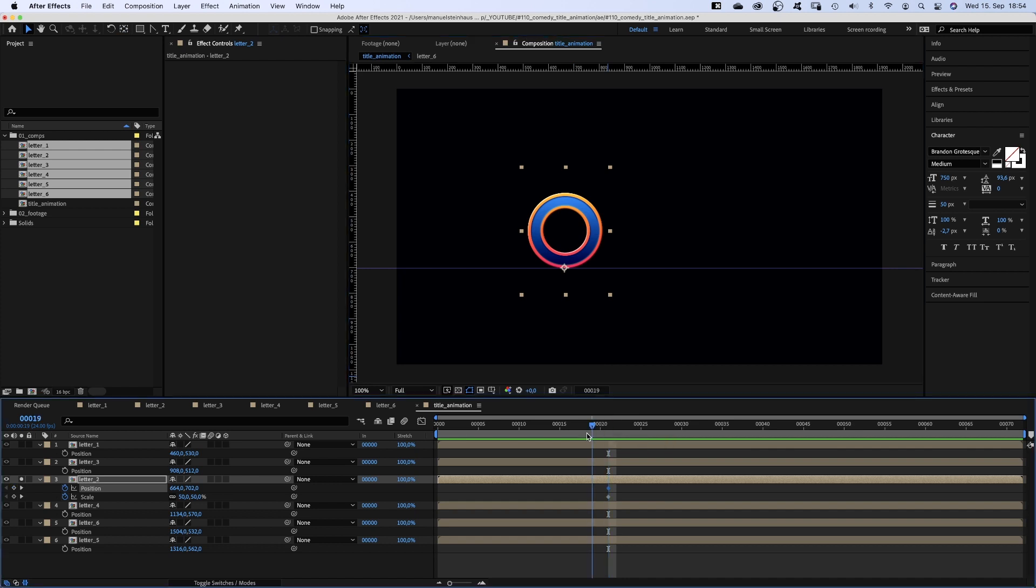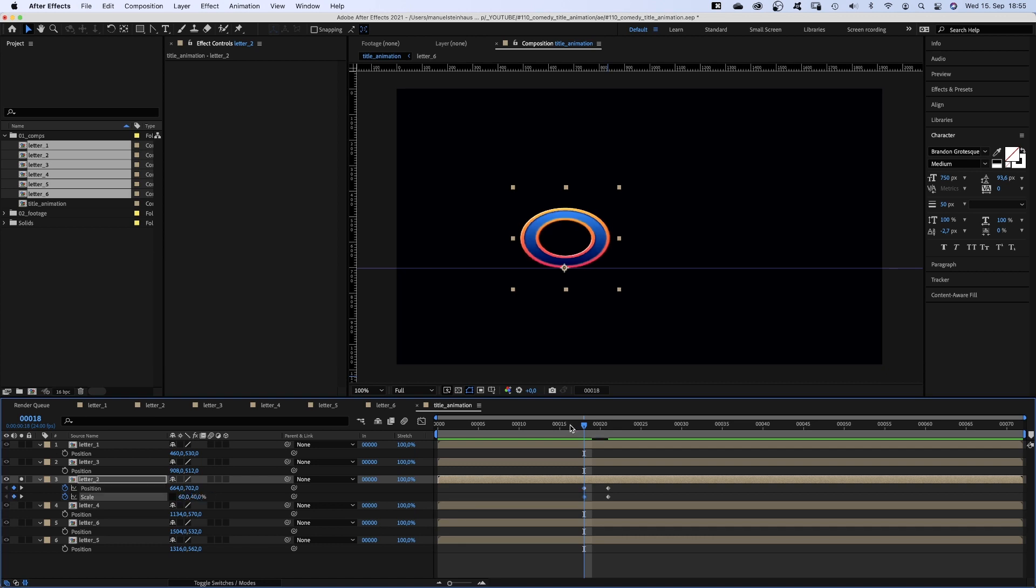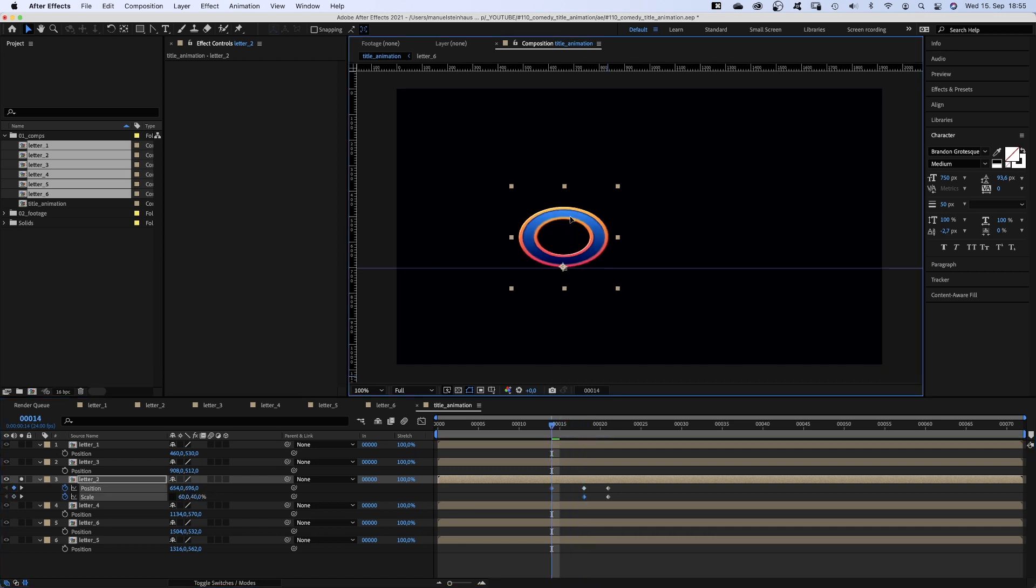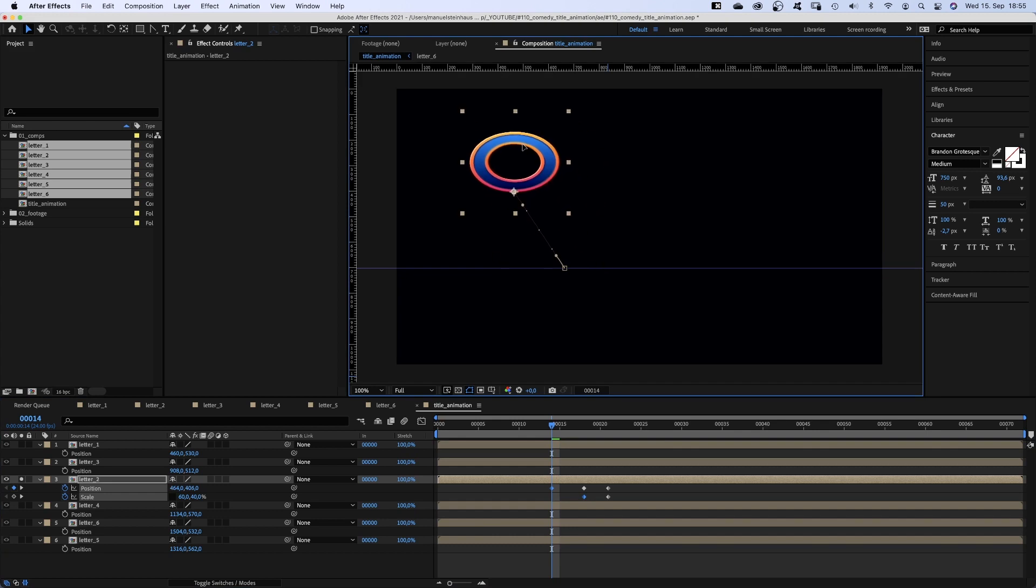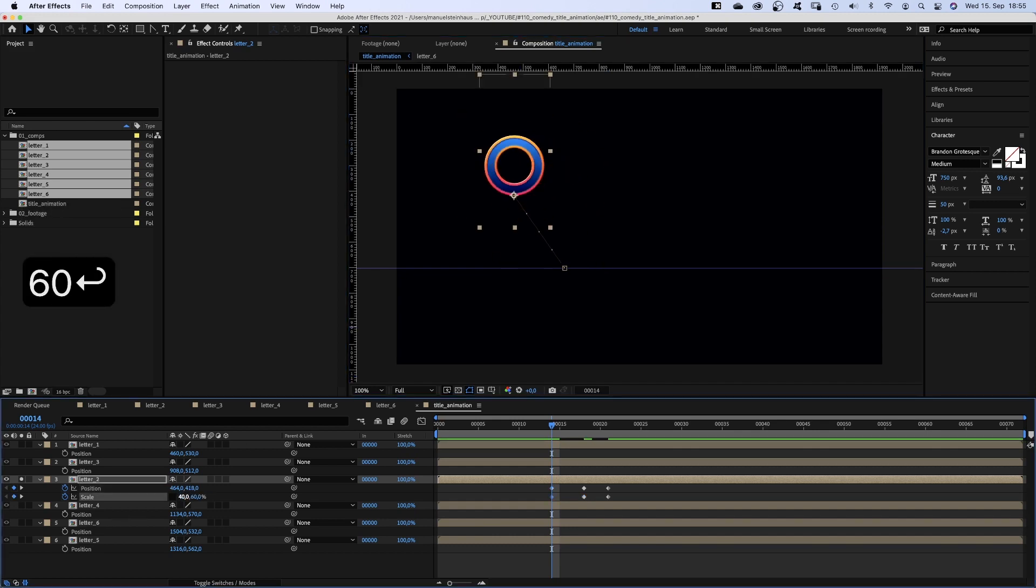At 18 frames we set a position keyframe. We select constraint proportions and set scale to 60 and 40%. At 14 frames we move it up. Set scale to 40 and 60%.